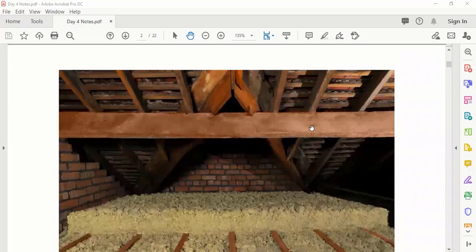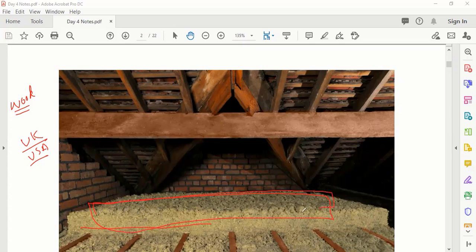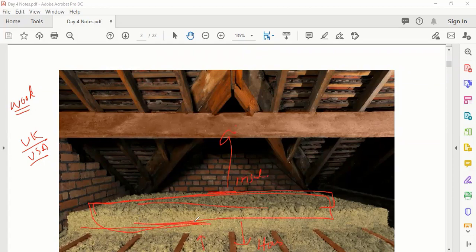These types of houses are not common here but in European countries, the UK, and the US. They have homes mostly made of wood with a space between the ceiling and the roof. In that space they place insulating material, which stops heat from escaping from the home to outside.